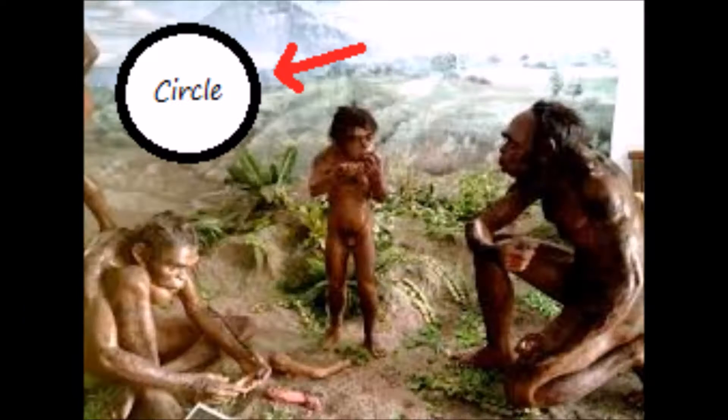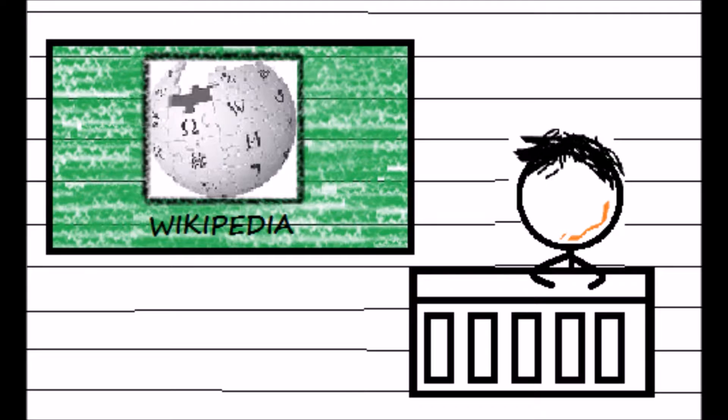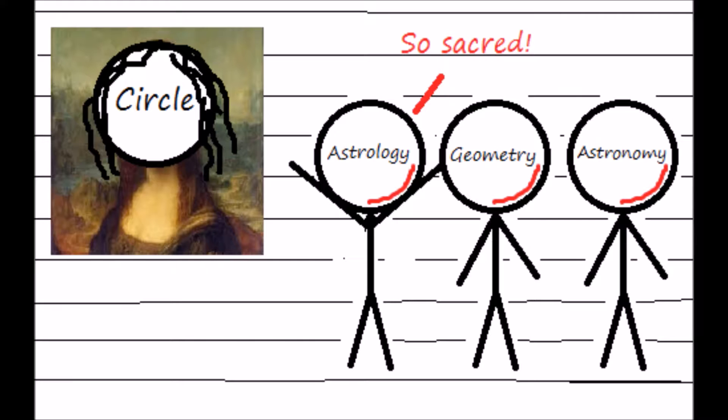However, there's no source I can find that talks about who first slapped his head and discovered this shape that will change the future. However, I found out in the Wikipedia article that early science, particularly astrology, geometry, and astronomy, had once believed that there was something divine or perfect that can be found in circles.